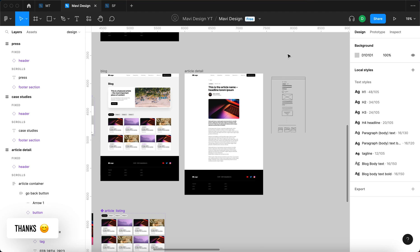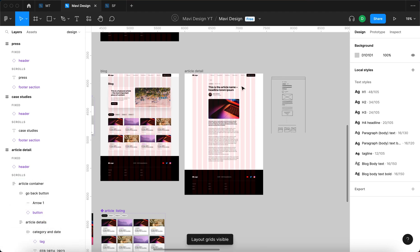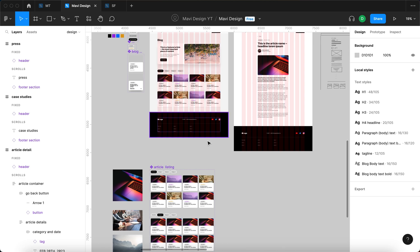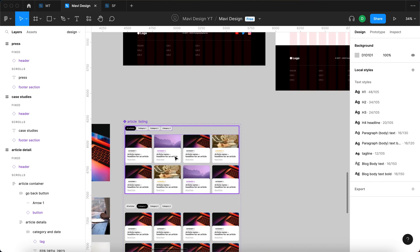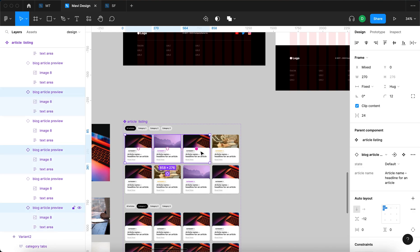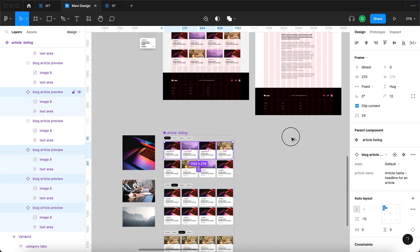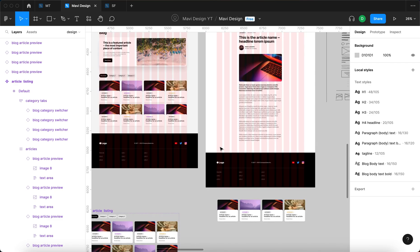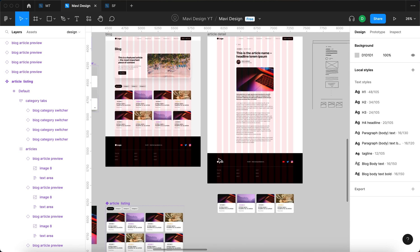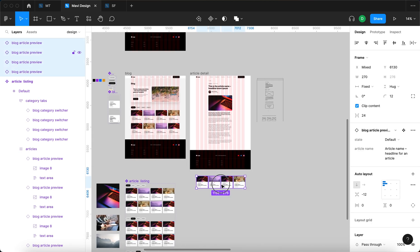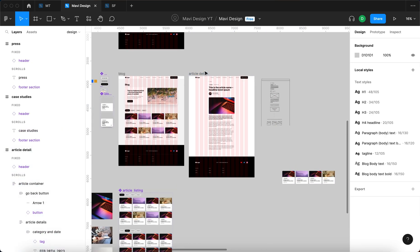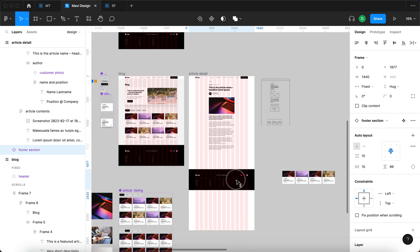Let me press Shift+G to turn on the layout grid. This will reveal the 12 columns that we are using. I'm going to use three or four articles from the article listing component — I'll select the first four, duplicate them, and put them right here. We'll need to make this page taller so they fit.